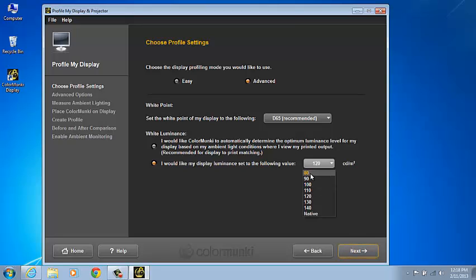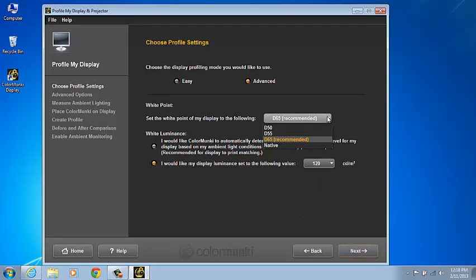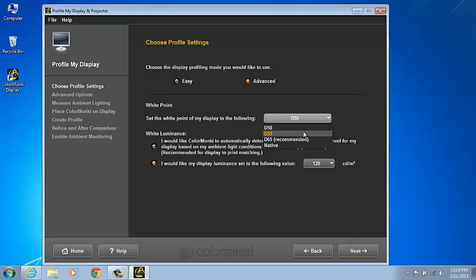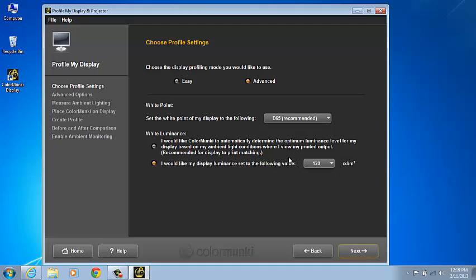Our target white point of D65 is the default because it's the most common white point setting for photographers. This white point gives us the best match for most inkjet papers and the majority of printing papers that are being manufactured today. The D50 is a more yellow, warmer white point and it's used in commercial publication printing environments where the paper you're trying to match has more of a yellow cast to it.